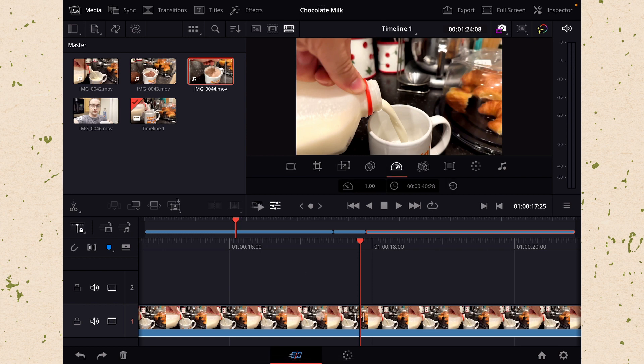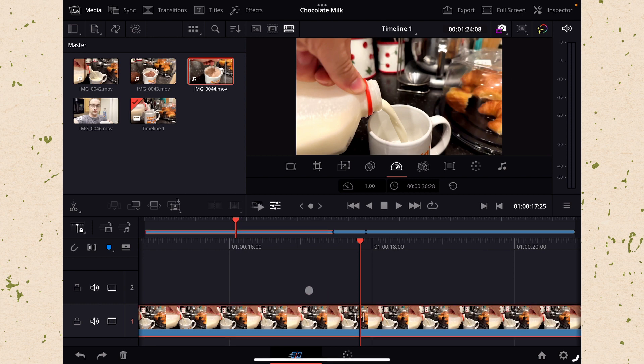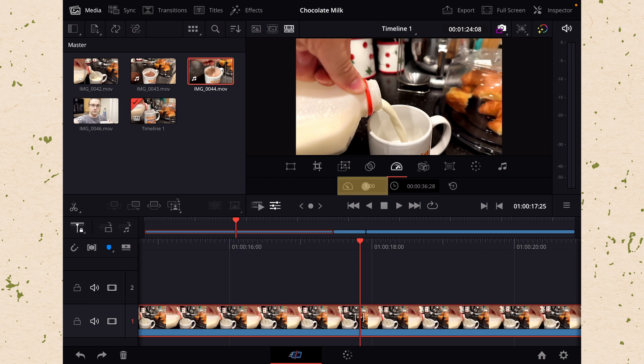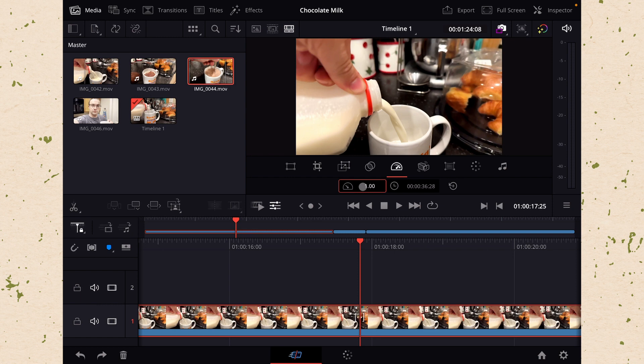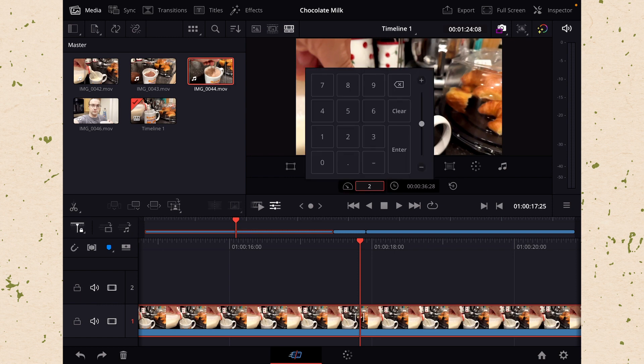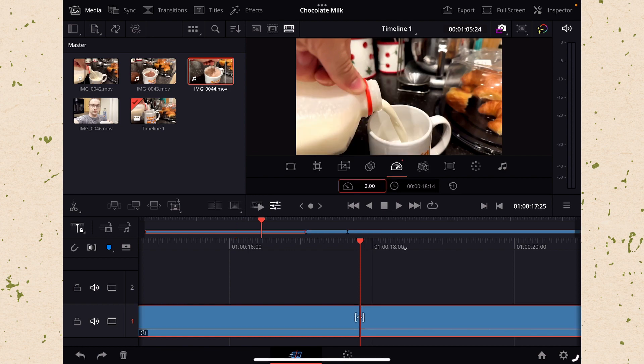Let's make sure that we have this clip selected by clicking on it and then it will be highlighted in red, and now we're going to go ahead and adjust the speed of it. We can do that by clicking right here by the speedometer and then typing in the number that we want. In this case we're going to try and just double the speed, so we're just going to hit two on our keyboard or we can hit two on this little pad that comes up, then hit enter.